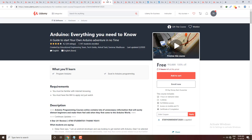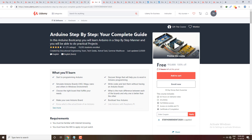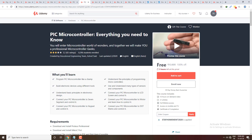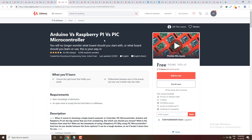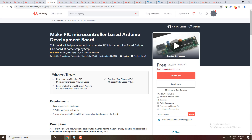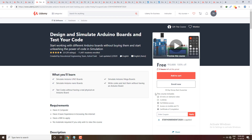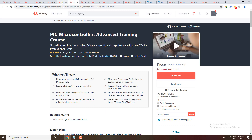Next, you can download electronics and electronics-related courses. First, Arduino: Everything You Need to Know. Second, Arduino Step by Step — Your Complete Guide. Third, Microcontroller: Everything You Need to Know. Fourth, Advanced Training Course on Microcontroller and Arduino Raspberry Pi. You can also find a Raspberry Pi microcontroller based on Arduino development board, and courses to design and simulate Arduino boards and test your code. These are hardware-related courses, so if you are interested you can check and enroll.